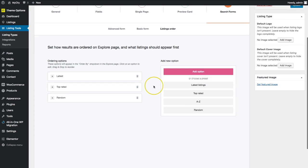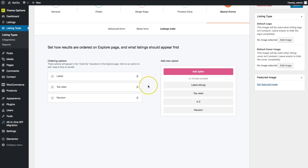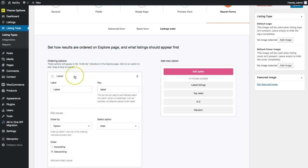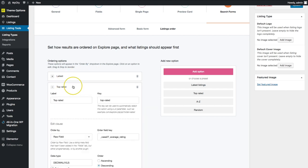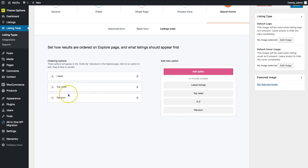Underneath of the listings order. This is where we can change how they're listed on the explore page. So this is going to be what appears first, or if they want to choose the ordering options. So we have right now the latest. So whichever listings are the latest published on the website are going to be the ones that show first, then we have an option to view by top rated to view them by random.